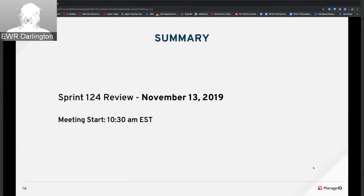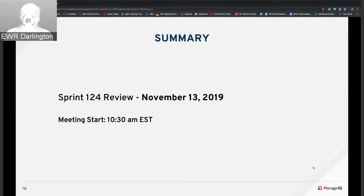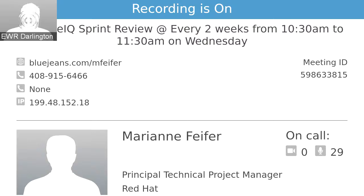That concludes the Sprint 123 review. The next Sprint review will be November 13th for Sprint 124. See you all then — thank you, thanks everybody.